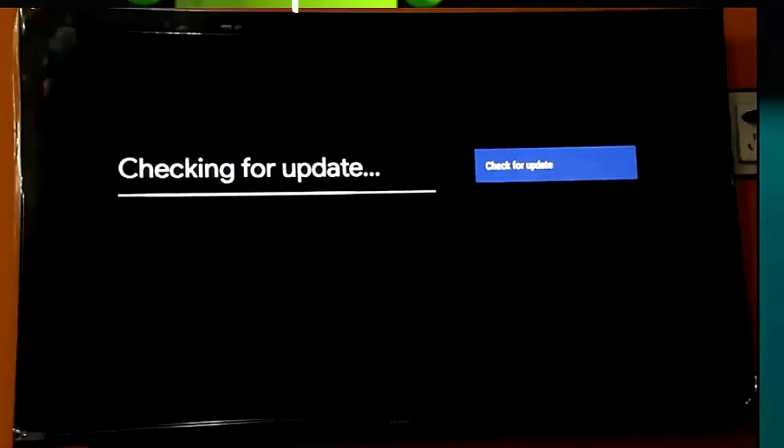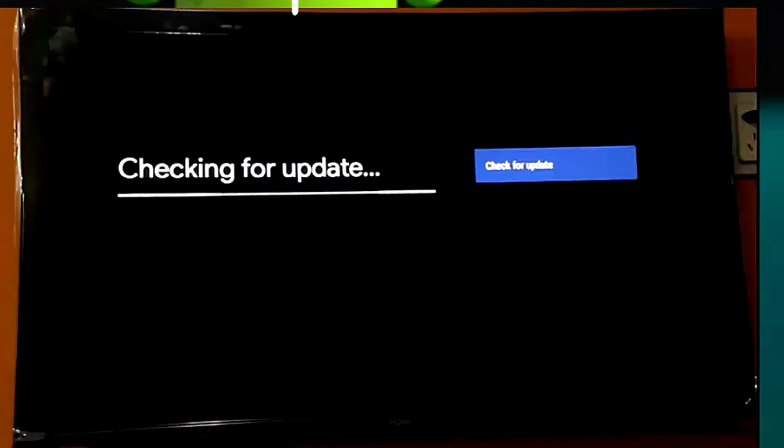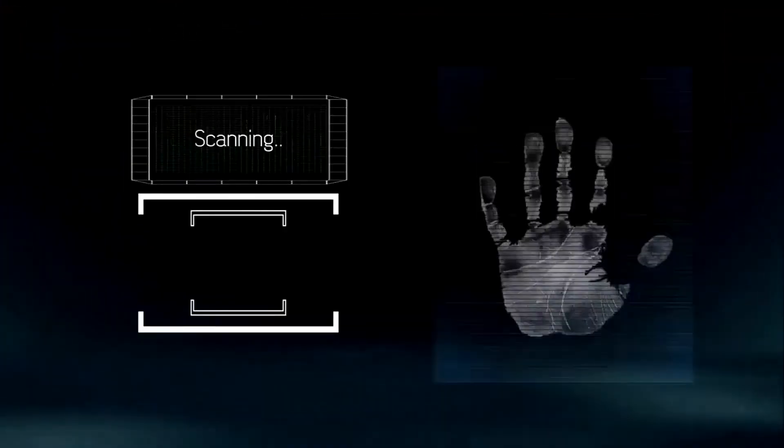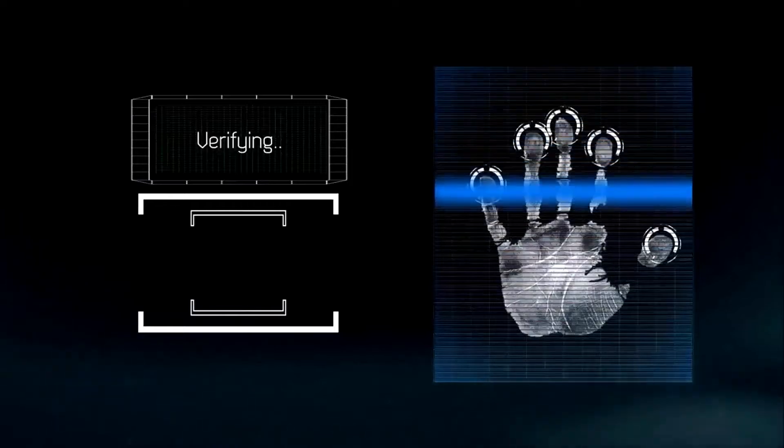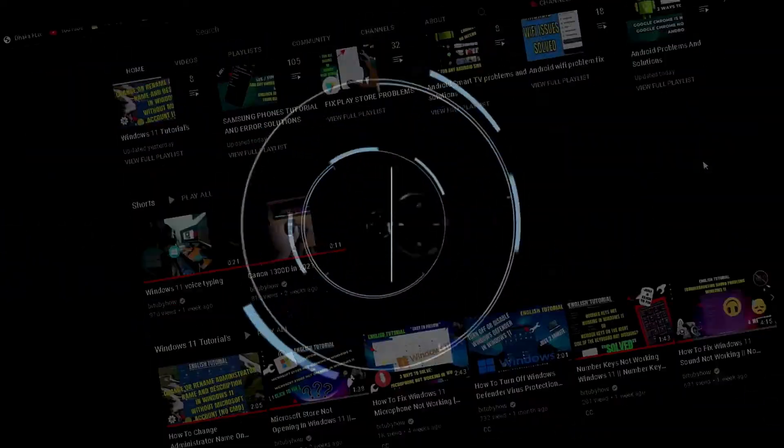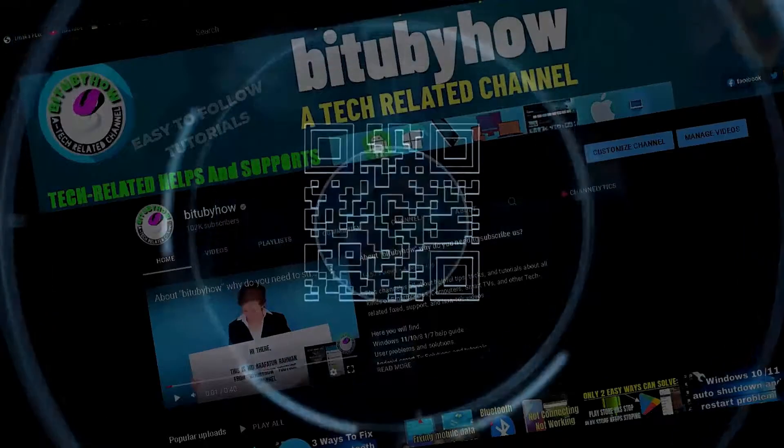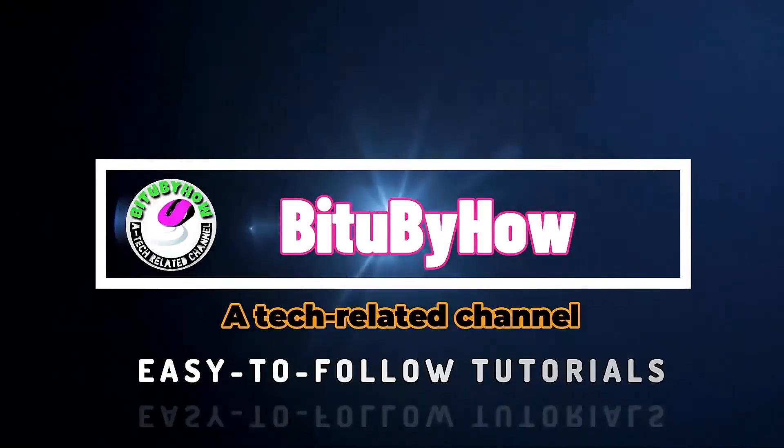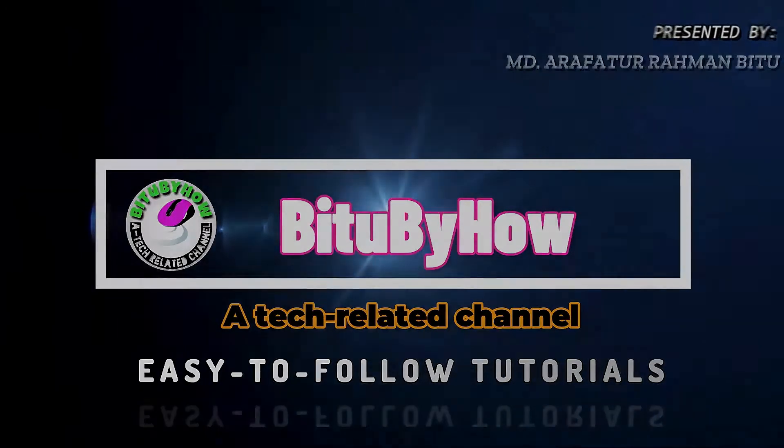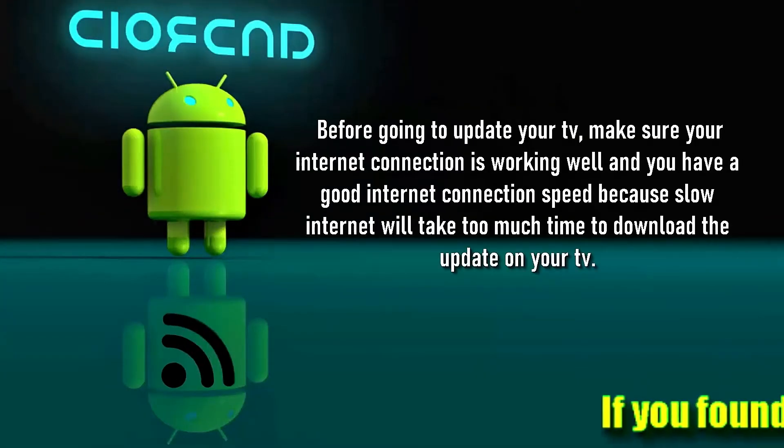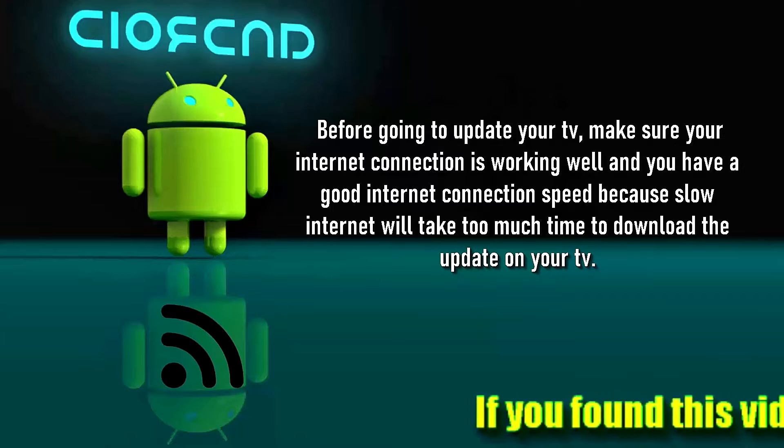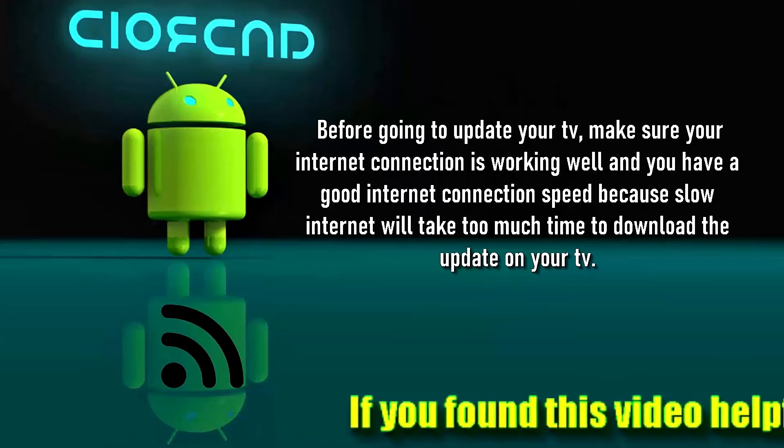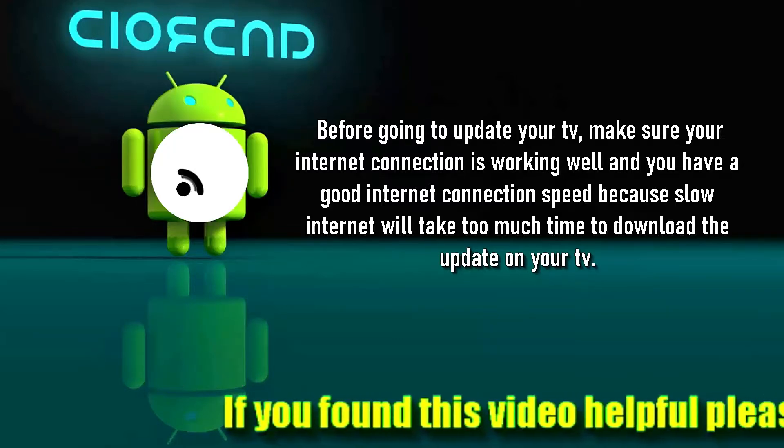Watch this video to learn how to update system software on your Android TV. So let's get started. Before updating your TV, make sure your internet connection is working well.